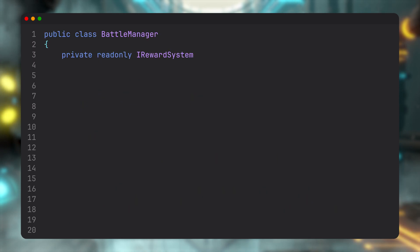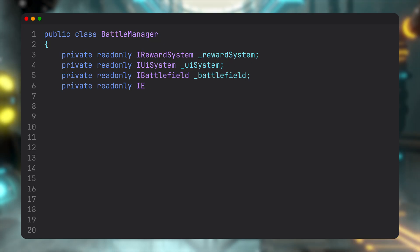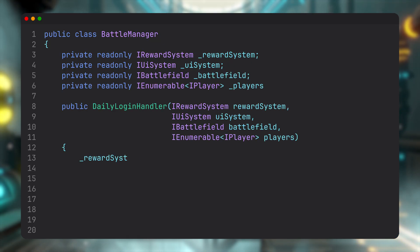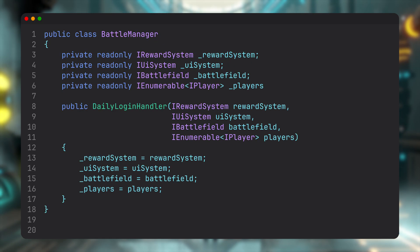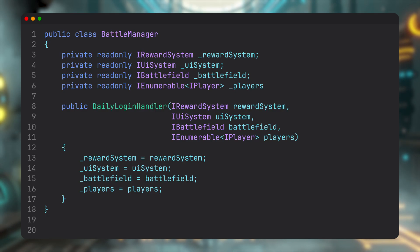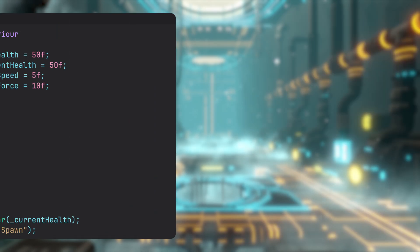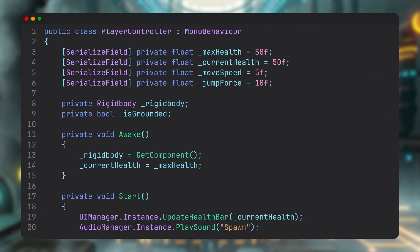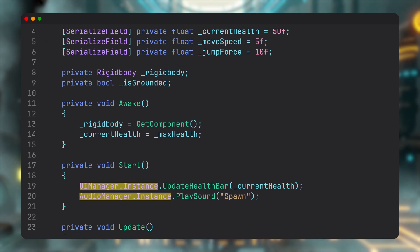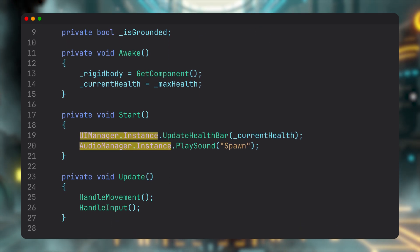Here's another huge benefit of using constructor injection: every dependency is in one place. Imagine joining a long-running project and trying to figure out what each class needs to function. With this approach, all dependencies are listed right in the constructor. No guessing, no searching.